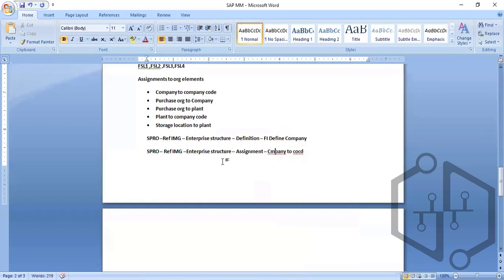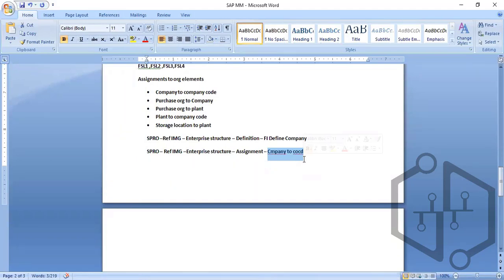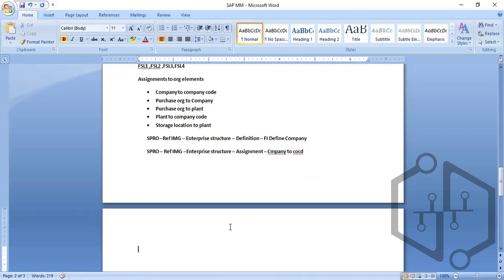The definition can be done by copying or creating directly. The most important part is how you give the linkage — follow the order: company to company code and so on. This is how the organization structure plays a major role when defining things in the enterprise.